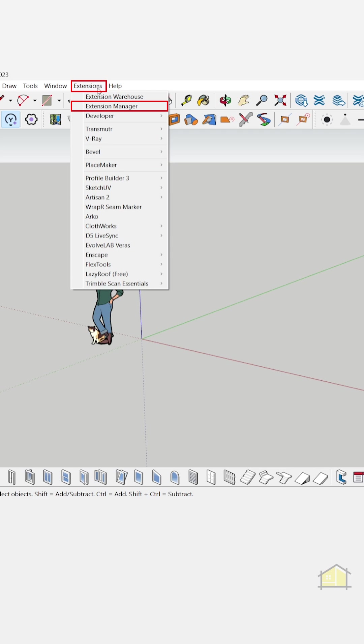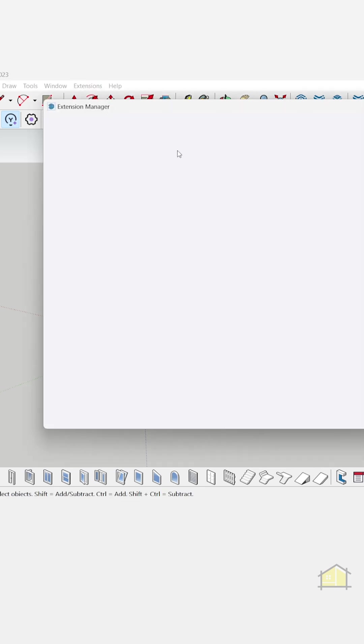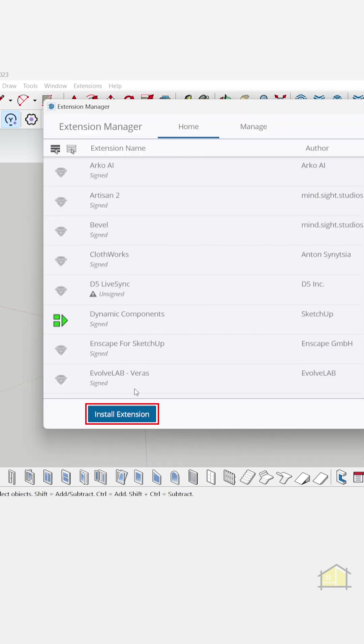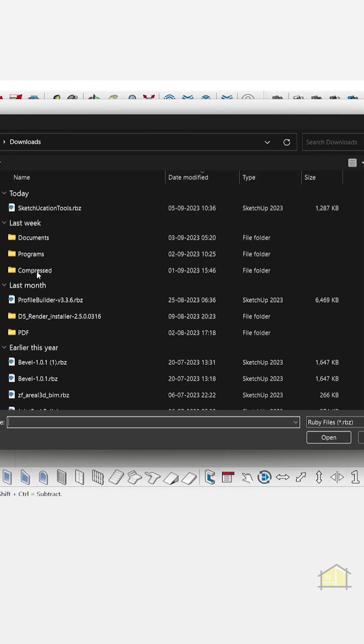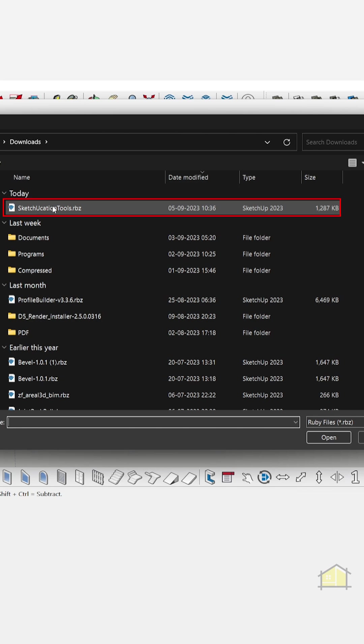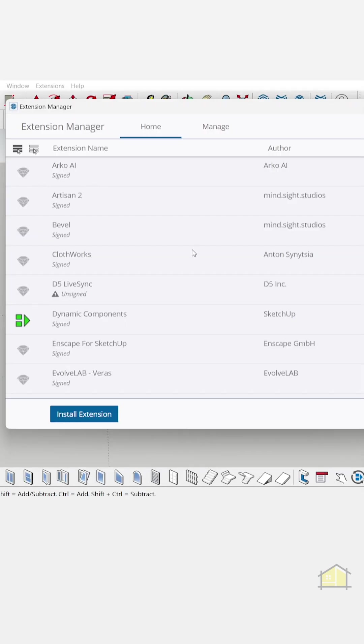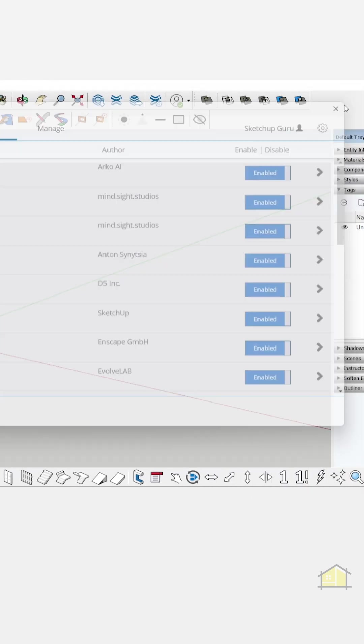Now let's go to extensions extension manager. Click on install extension. Select the .rbc file and click on open. So it's installed into SketchUp.